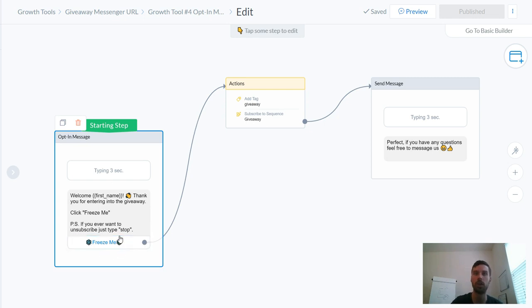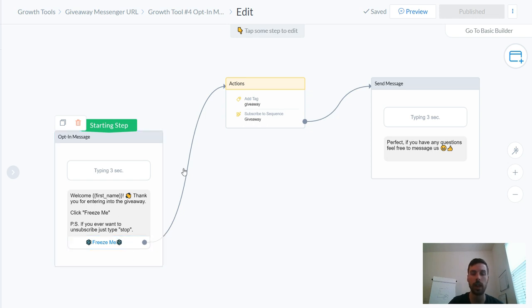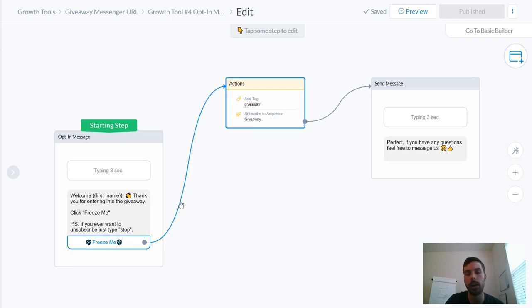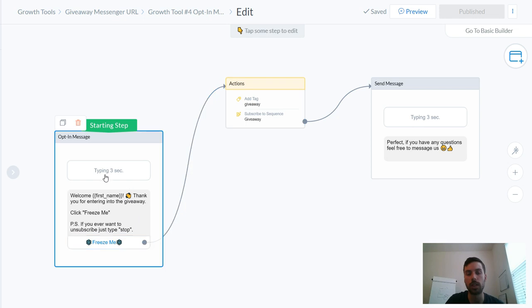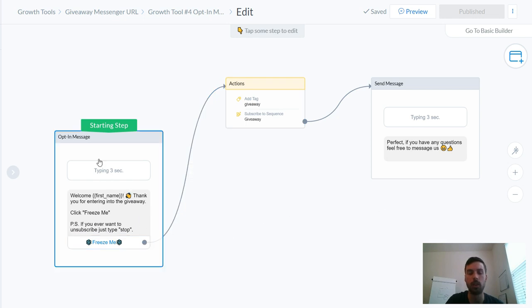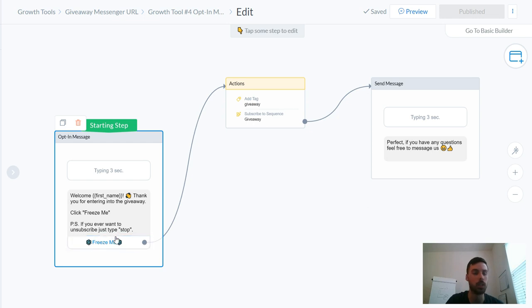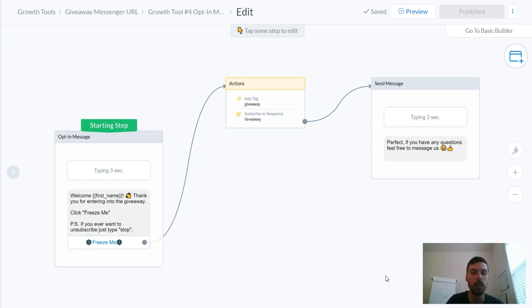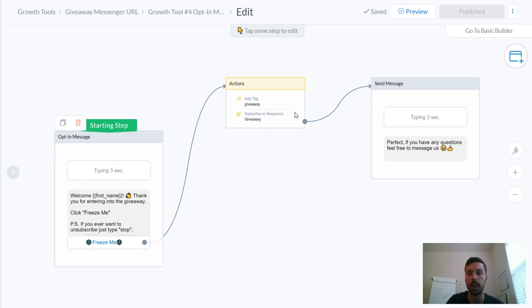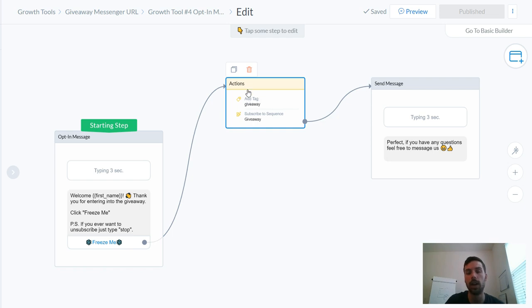It's essentially like permission to have them subscribe to your list. Otherwise if they don't click on this they're added as a subscriber, but contextually it's not something where you know what they're opting in on. So you want to make sure they opt in by having some type of call to action. This one was for a cryotherapy giveaway, so as soon as they click 'freeze me' then I have some tags here so this way you can kind of segment your audience.